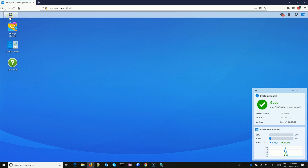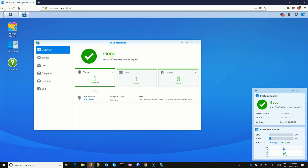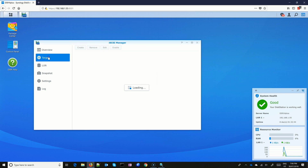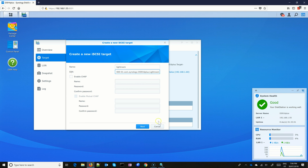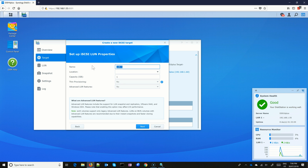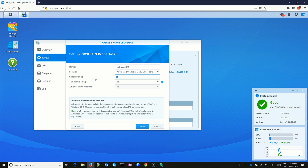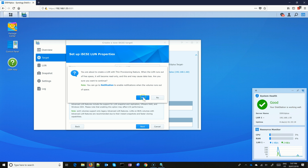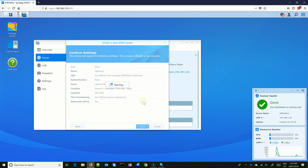To set up, go to Synology DSM and open iSCSI Manager. Go to the Target tab and create a new target — give it a name and confirm. The next step will prompt you to create a LUN. Choose the destination volume, amount of space, and provisioning. I would recommend thin provisioning unless you have dedicated space, then go for thick provisioning, which will block all the space during setup and speed up the access.